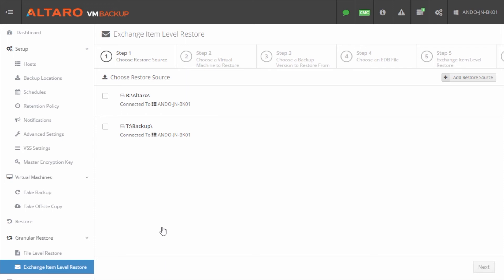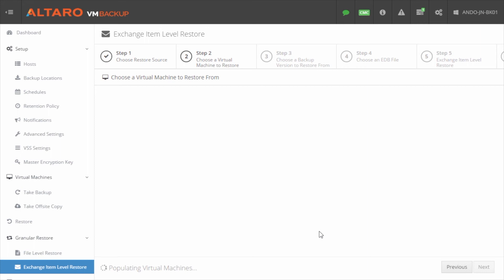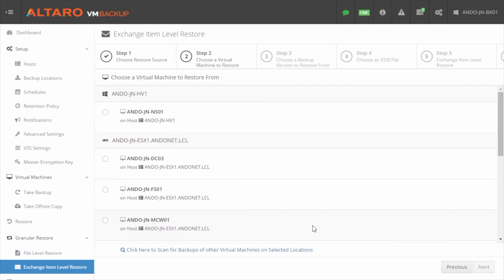Now on the Exchange Item Level Restore, again, very similar process to what we've seen so far in this video. First thing I'm going to do is I'm going to select my recovery source. I'm going to click next. Now I need to select the virtual machine that contains the Exchange database file where this particular user needs their piece of mail, their contact, their calendar, or whatever recovered from.